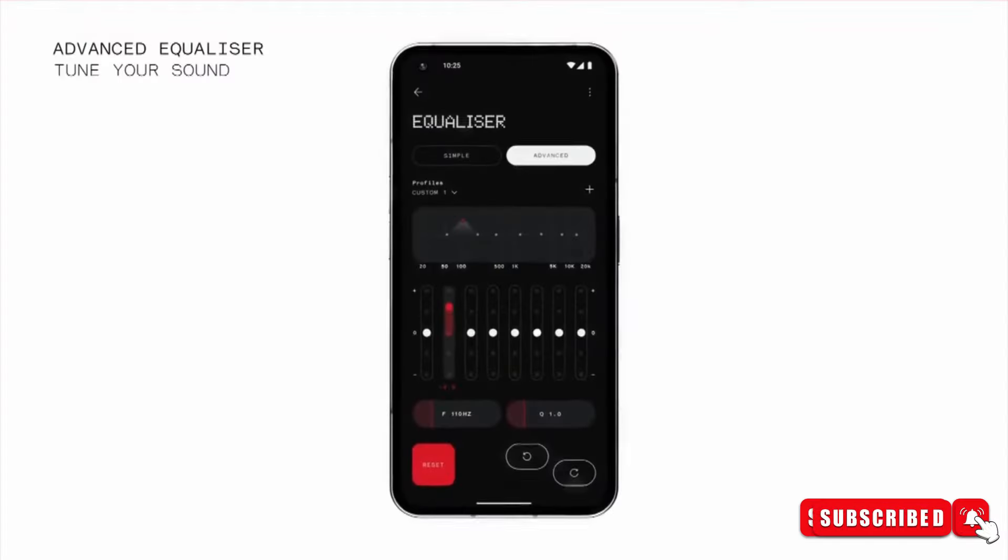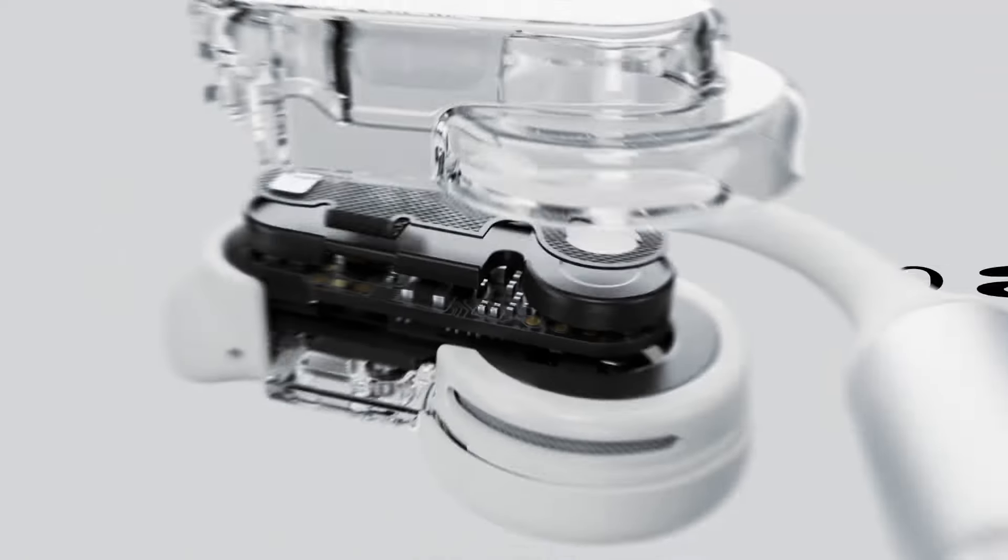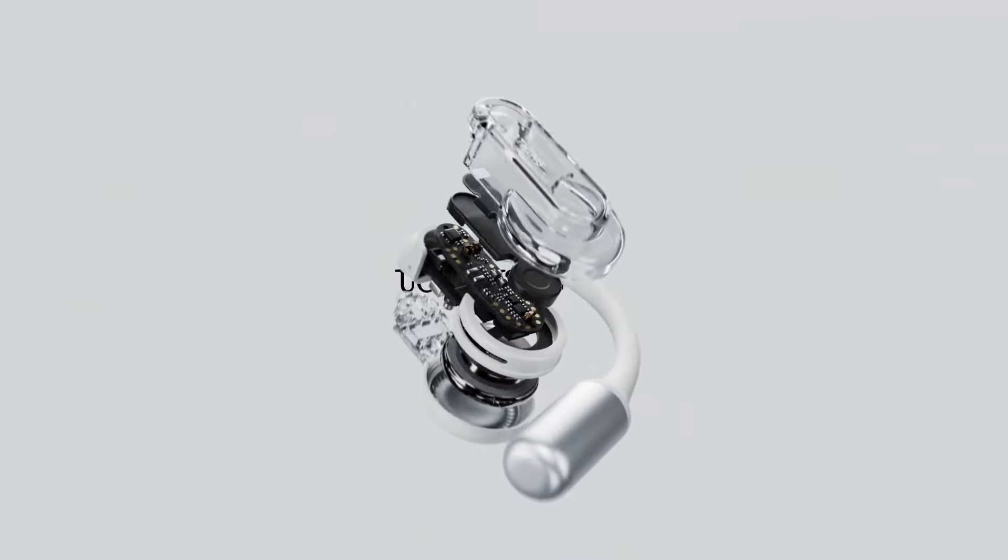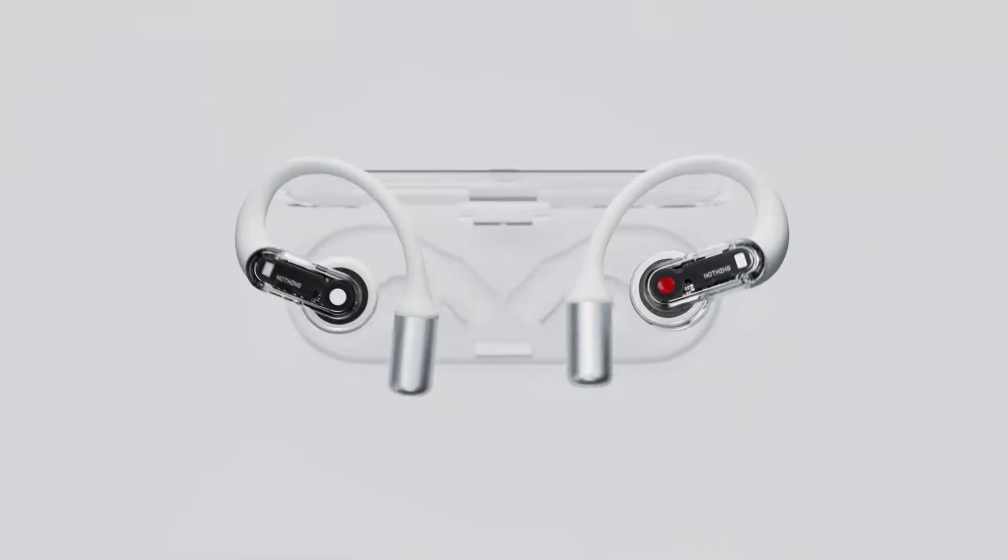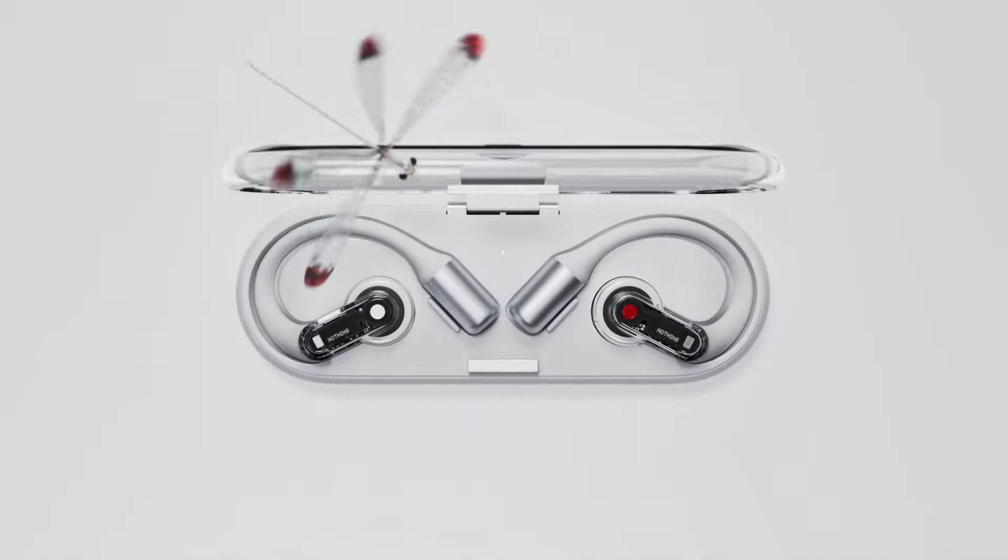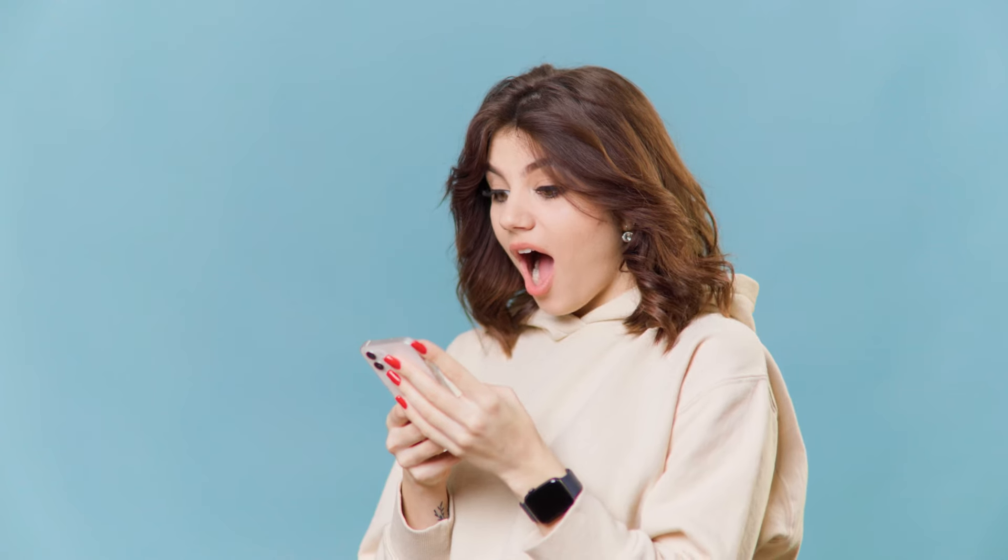Through the NothingX app, you can unlock more features. Battery life is impressive, with up to 8 hours of playback and 30 hours with the charging case. Now coming to the most awaited announcement of the day, the Nothing OS 3.0.